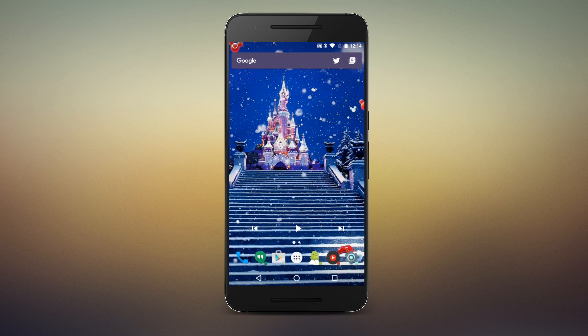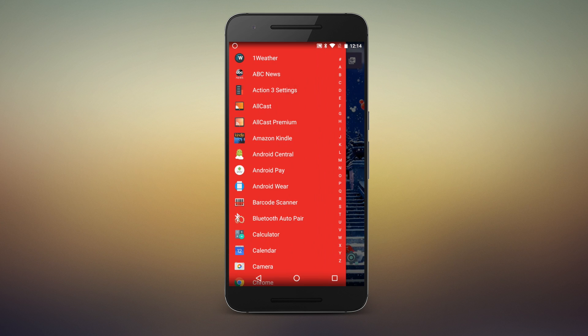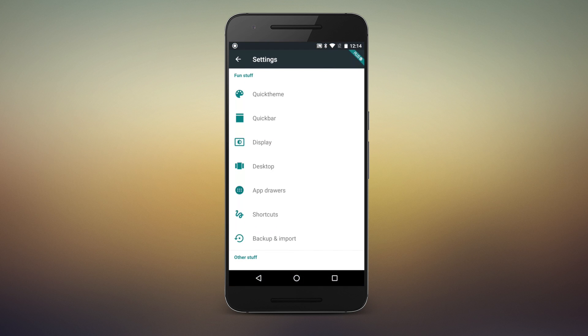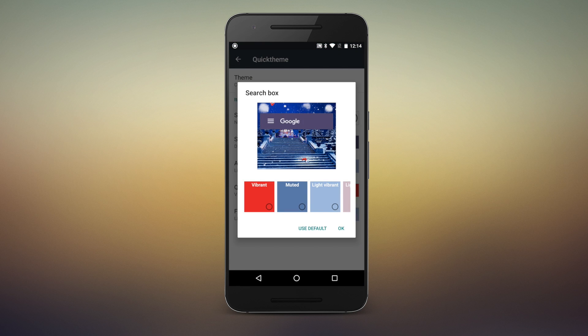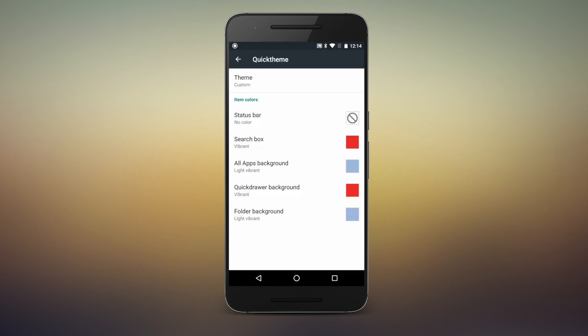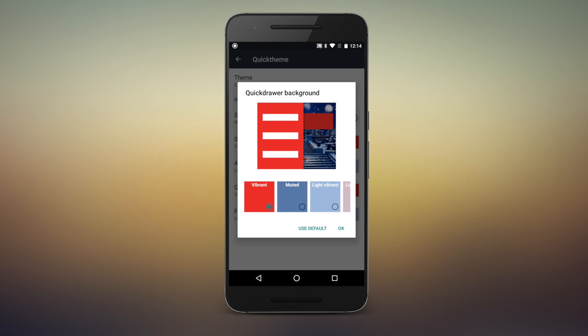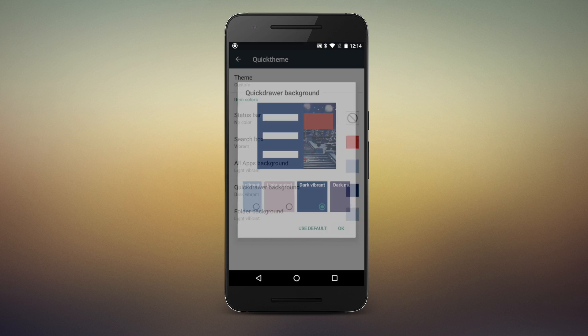Once you set your wallpaper, Action Launcher Plus can pull a color palette from the image to tint your folders, drawers, and search bar to match. This is usually a blessing, but in rare instances, Quick Theme can miss the colors you were hoping to use.